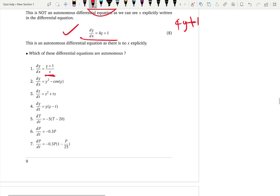For the first one, you have x, the independent variable, on the right — not autonomous. For the second, there is only y, the dependent variable — autonomous. For the third, the dependent variable is Z and the independent variable is T, but you can see the independent variable T on the right, so not autonomous.